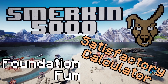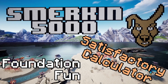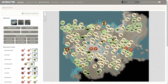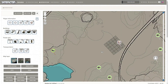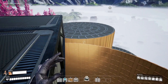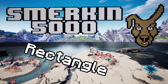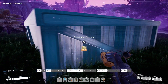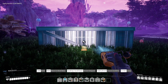Hi and welcome to Smirkin 5000's video on Foundation Fun using Satisfactory Calculator, a website full of useful tools specifically for Satisfactory. This video shows you how to use the interactive map to lay foundations in rectangle, circle and road formations, along with some examples of how you can be creative with them. The Satisfactory Calculator achieves this by allowing you to upload your save file to the website and modify it accordingly.